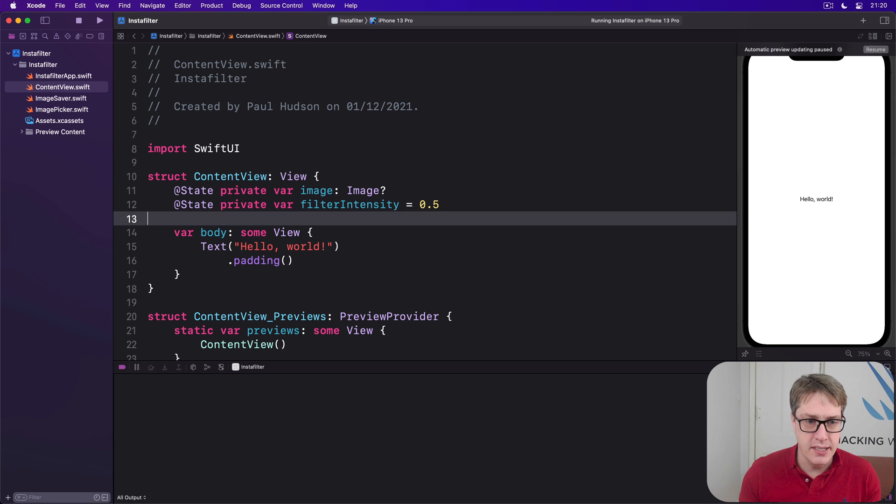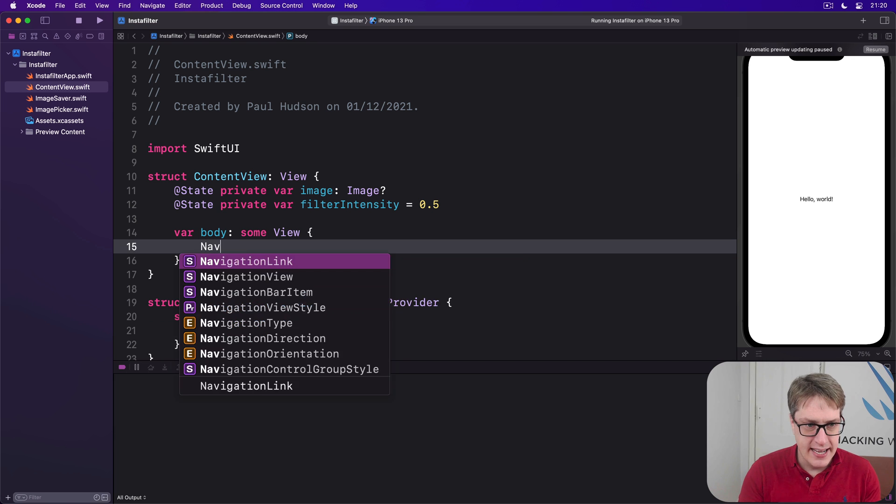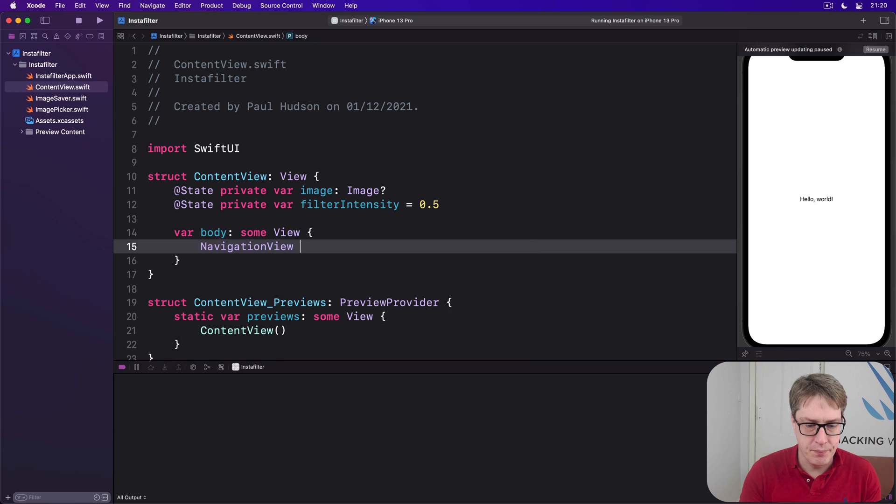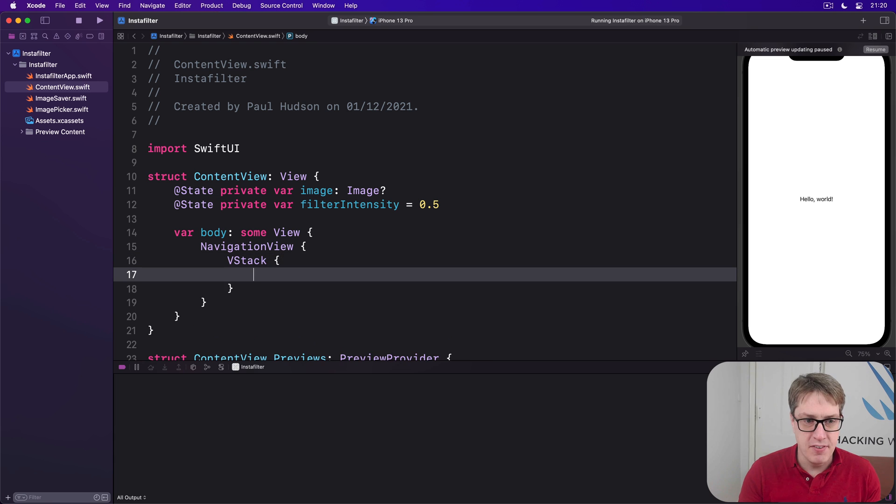And now on our body we're going to say there is a navigation view. So there will be our VStack of content.